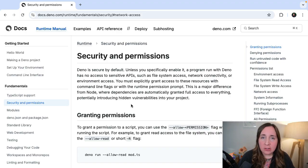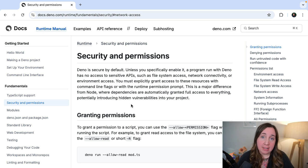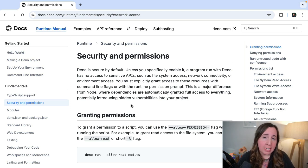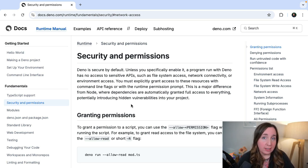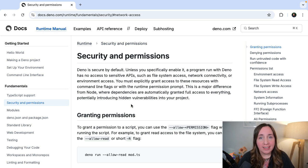Deno is secure by default, which sounds good. But what does that really mean? Well, with Deno, the developer has to opt in before their code has access to sensitive information like the file system, the network, and more.